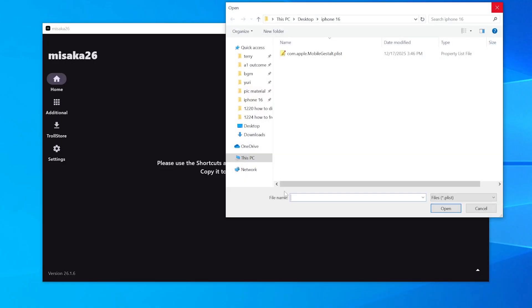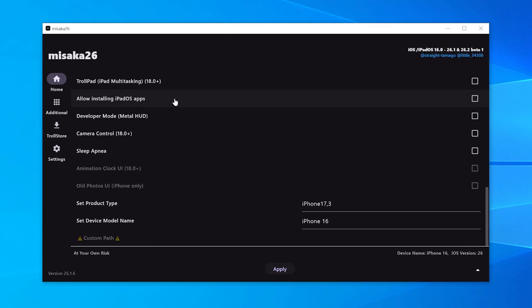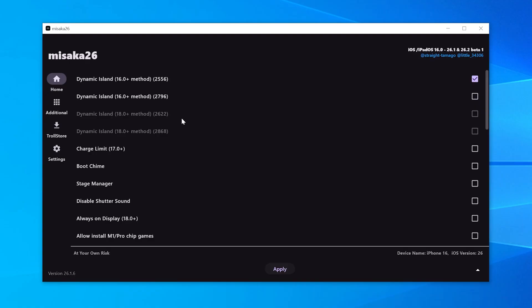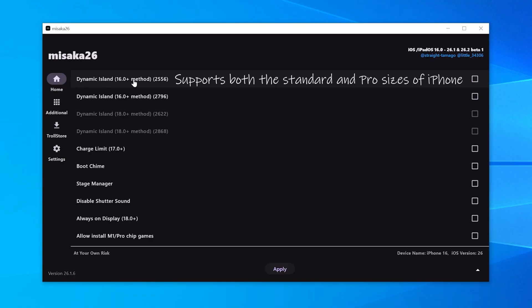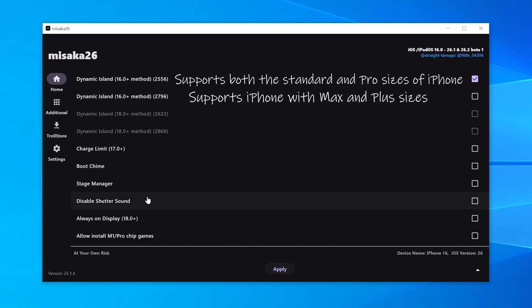Click Select File and choose the Plist you saved earlier. There are a few features here I'd actually recommend enabling. If you're on an iPhone 14 or older, you can enable the first Dynamic Island option. The first one is for Standard and Pro models, the second one is for Plus and Max models. You can also check the supported iOS version on the right, like this one works on iOS 16 and above.